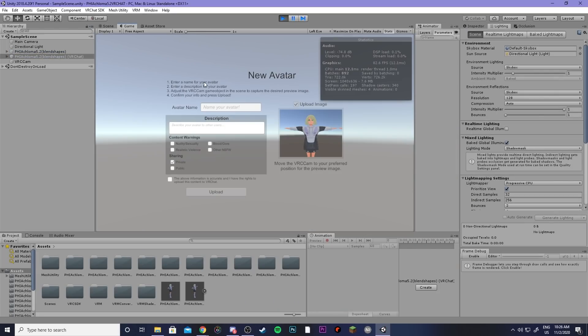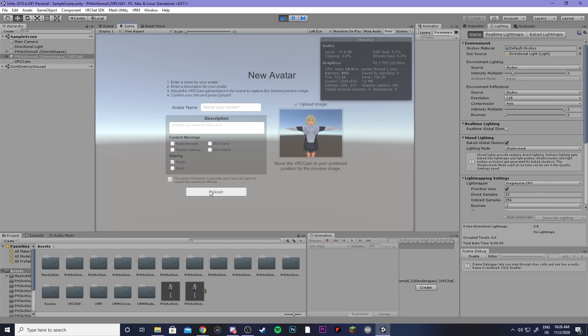Then the last step here is to go ahead and name your avatar and then you can pick if it's private or public like this little box here and then you can upload.